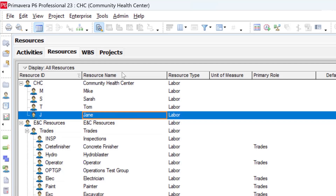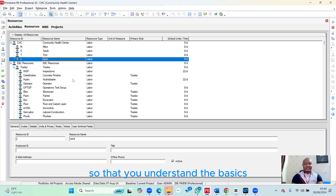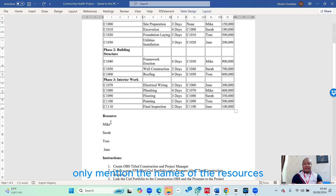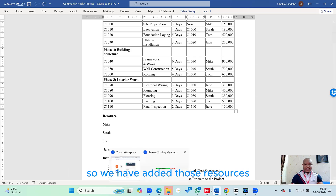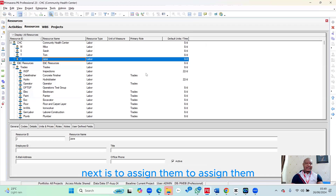Of course, there could be other details — resource types, roles, units, and standard rates — which we cover in the full course. But since we're working on a very simple schedule, the instruction only asks us to mention the names of the resources, which is exactly what we've done. Next is to assign them.